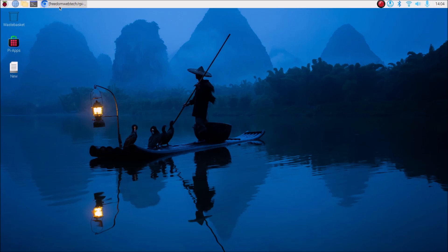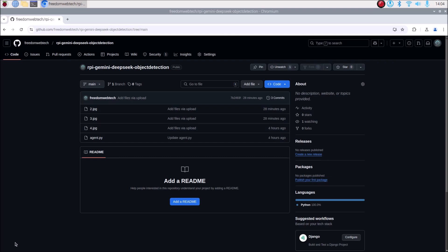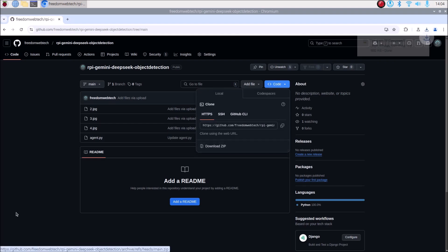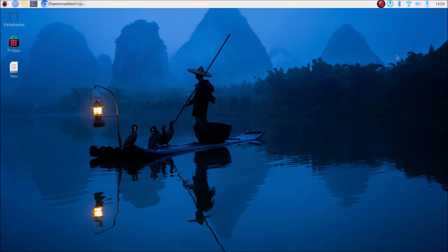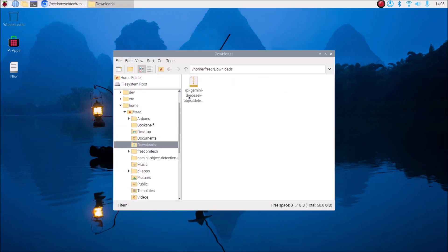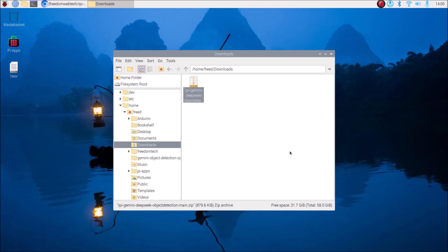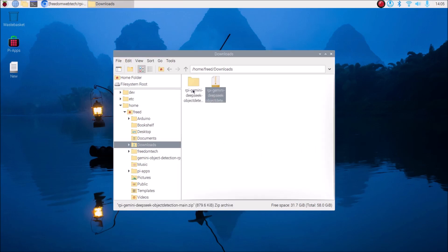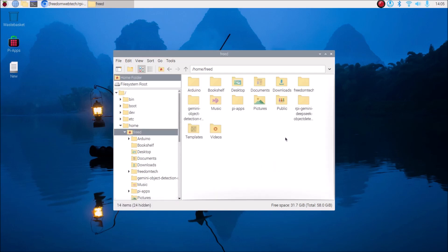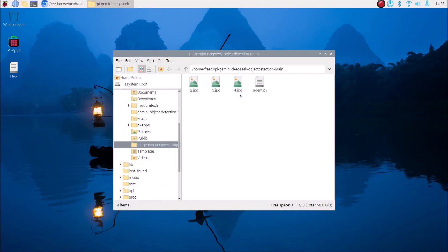I have created a new repository — I will mention the link. Simply copy and paste the link inside the web browser, then download the zip. It will download the repository in zip format. Open File Manager, go to Downloads, right-click, click on Extract Here, then cut and paste it to your home folder. Inside that I have mentioned some images and this is our agent.py — right-click and open with Thonny Python IDE.